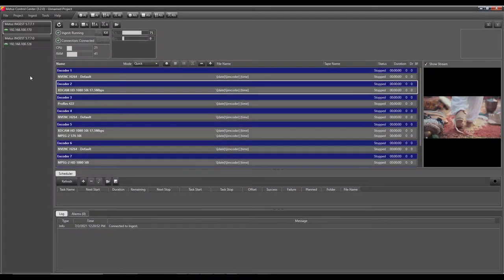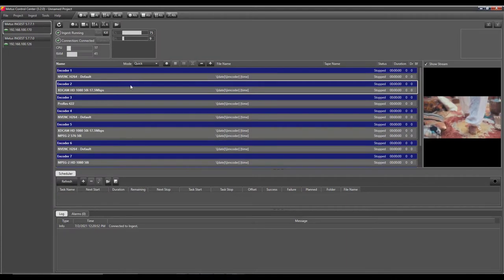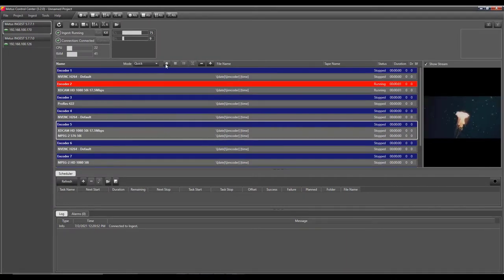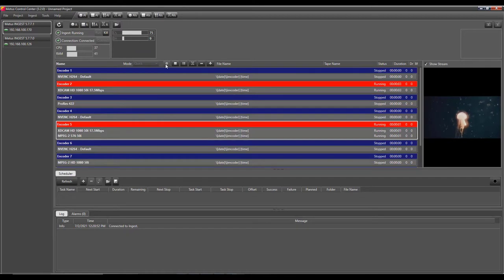Metis Ingest controller software allows remote control and monitoring of all Ingest workstations on a local network.